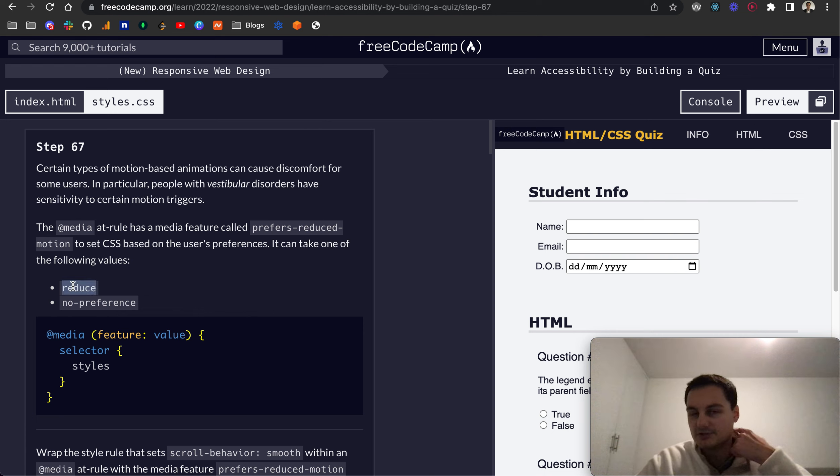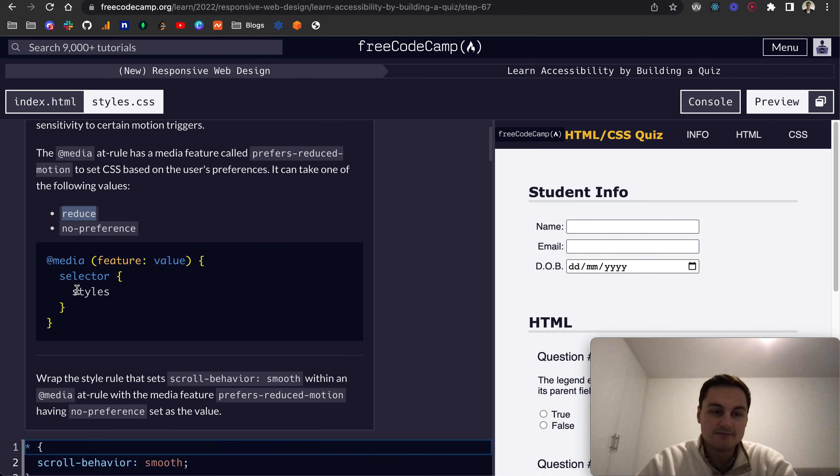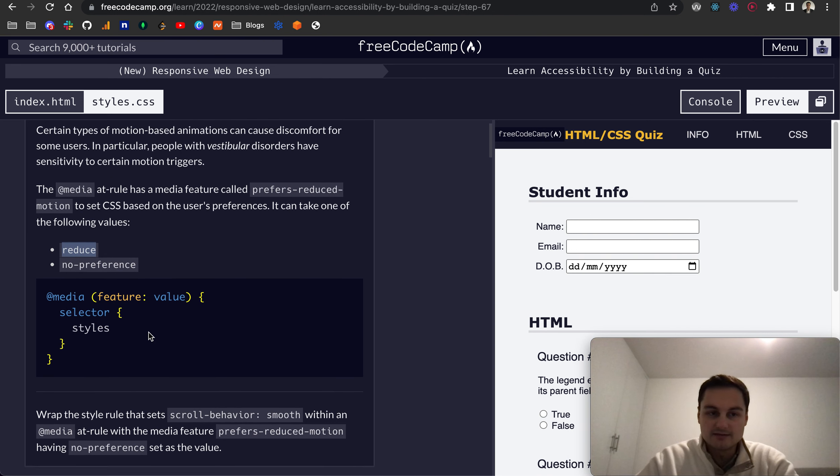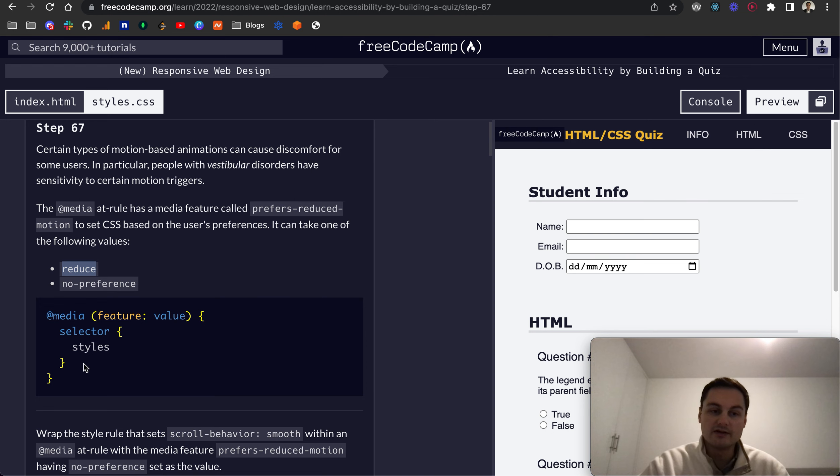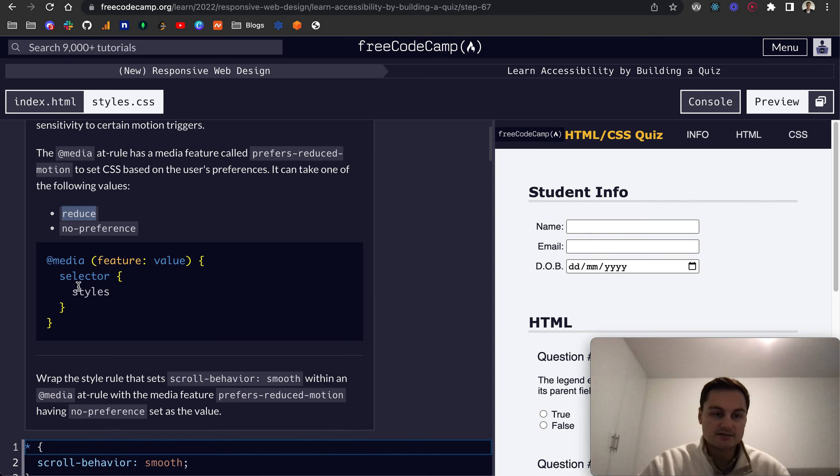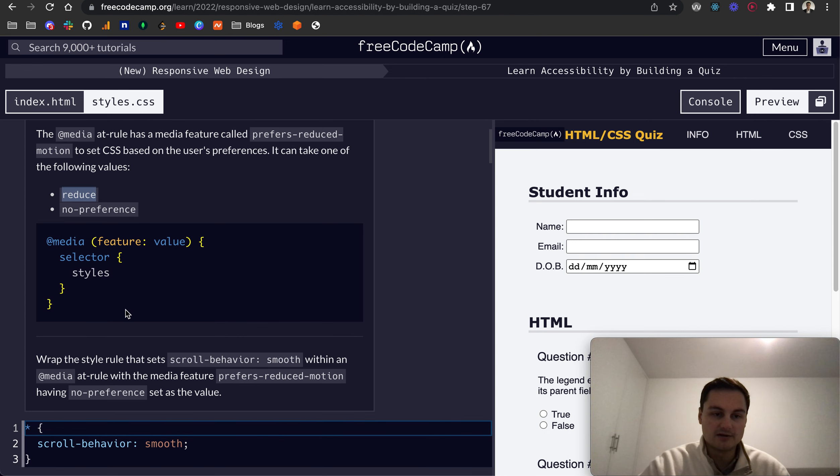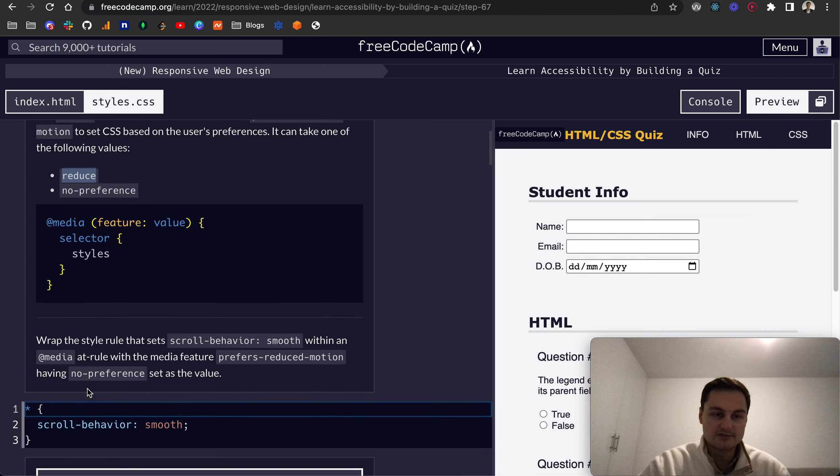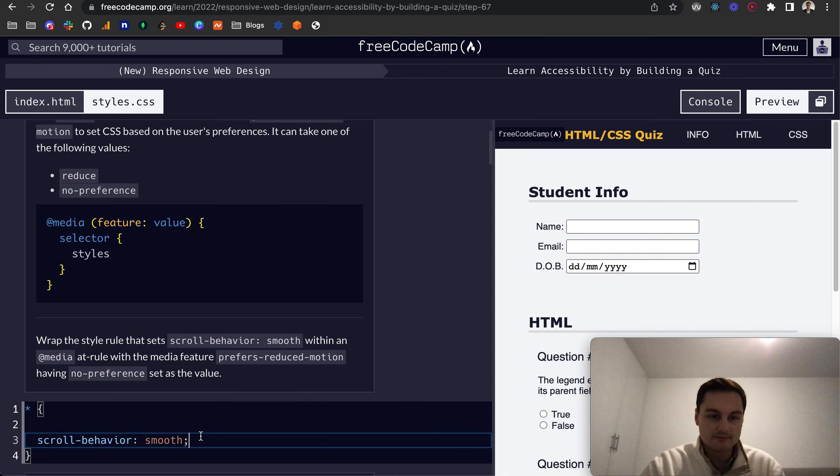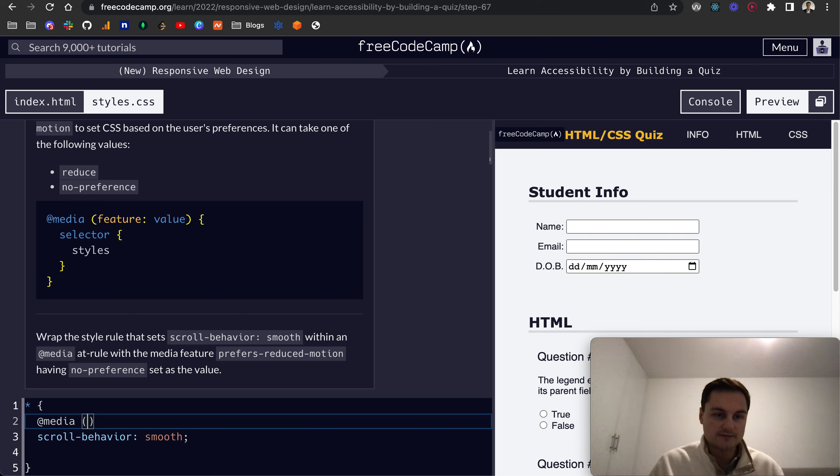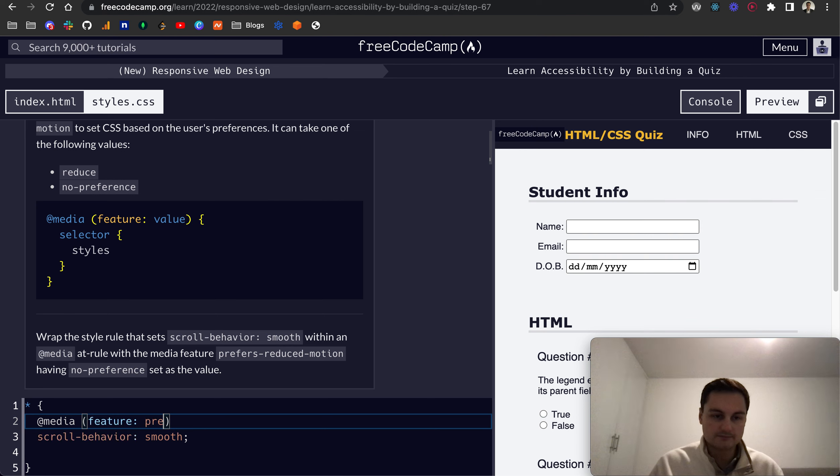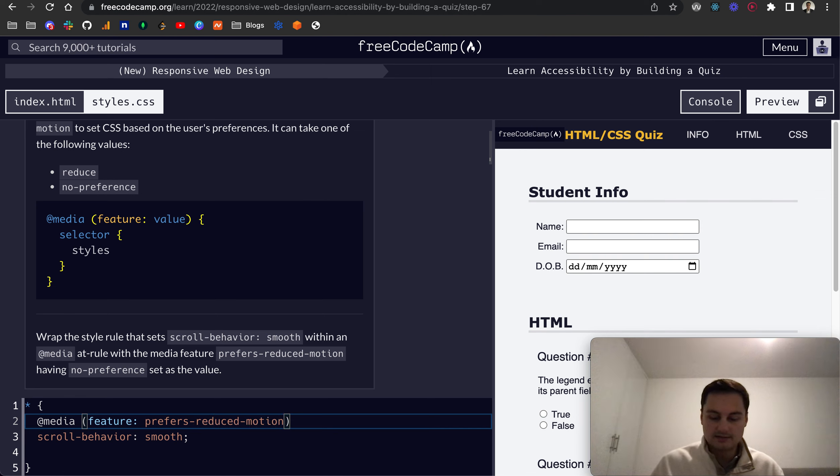That sets the CSS based on the user's preferences, which can be reduce or no preference. So if they want to reduce motion, that can be achieved by putting those selectors and those styles within there. So here's the syntax of how it works, so we just want to wrap that rule like so in a media query, @media, and the feature is prefers-reduced-motion.